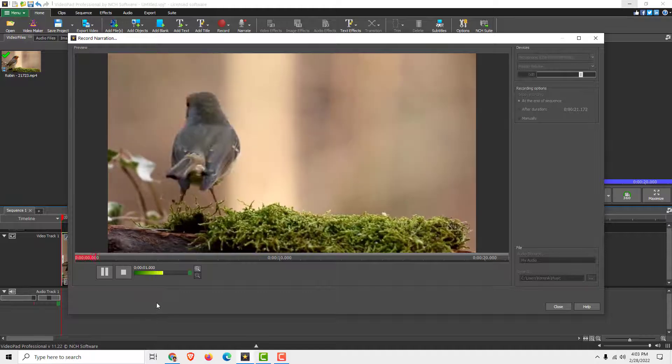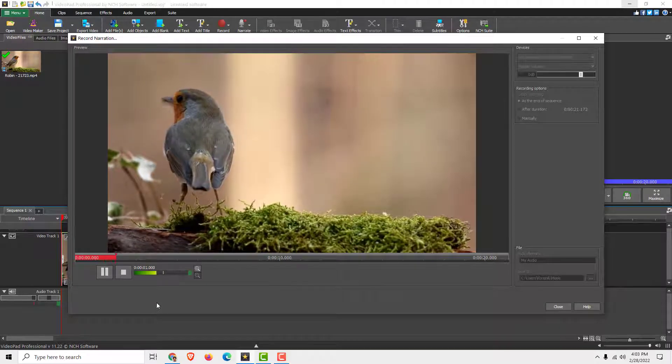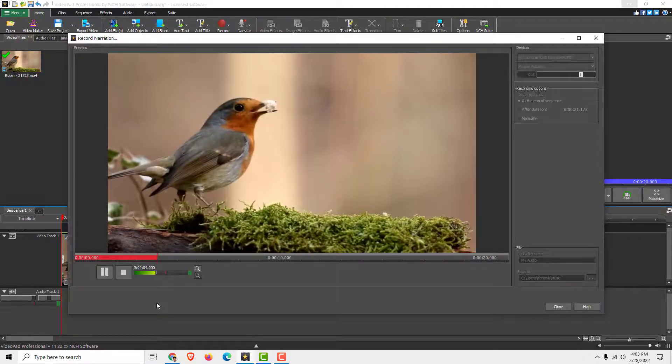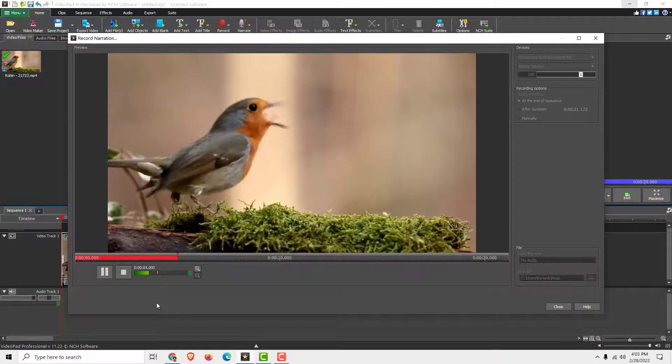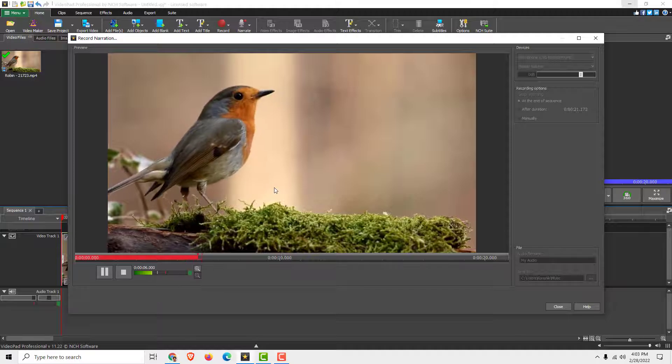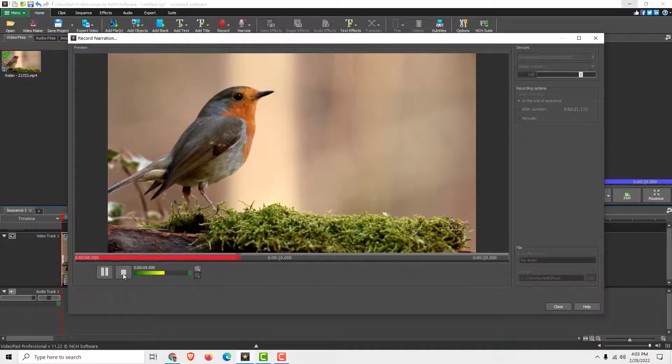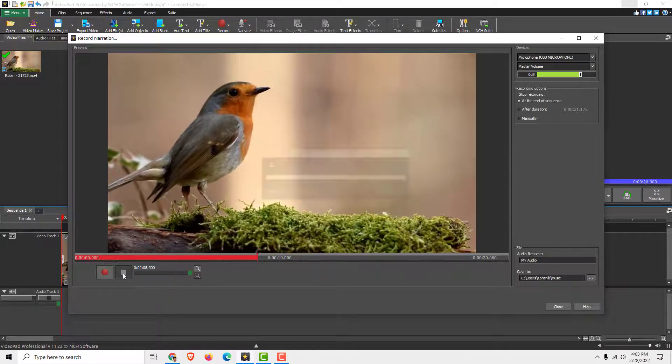and now you are narrating this video, and we can see a bird eating some things. When you are done, click this stop,